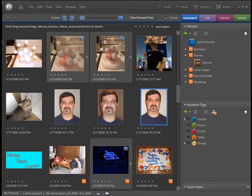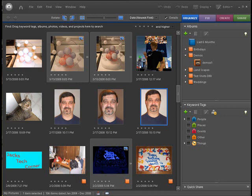Hello and welcome back once again to Jack's Tech Corner. This is another Photoshop Elements 6 video tutorial.